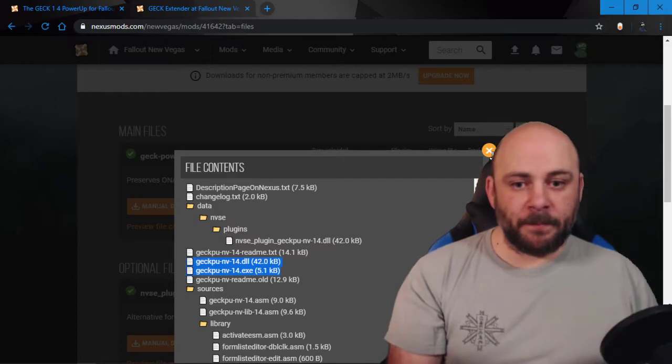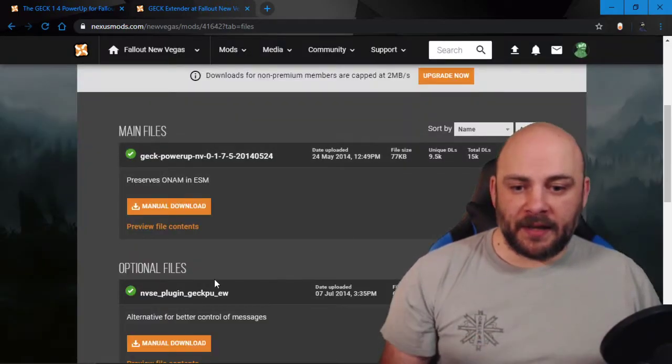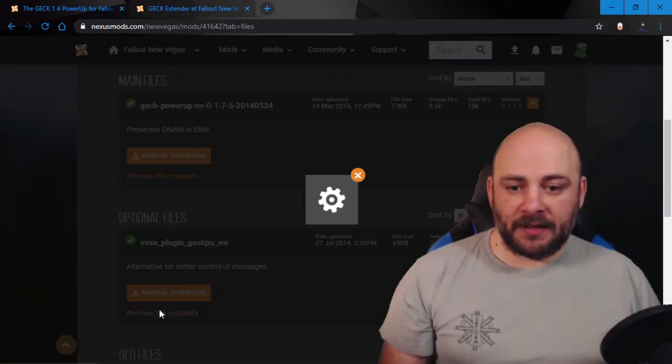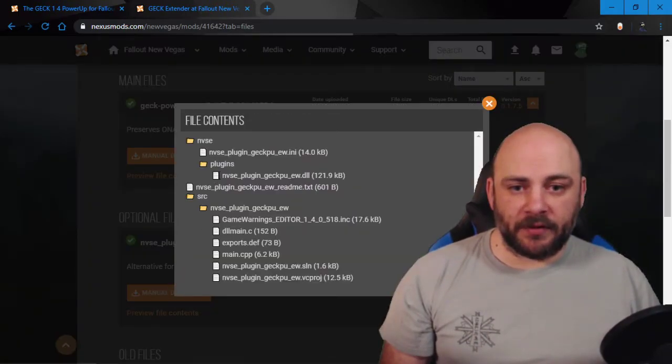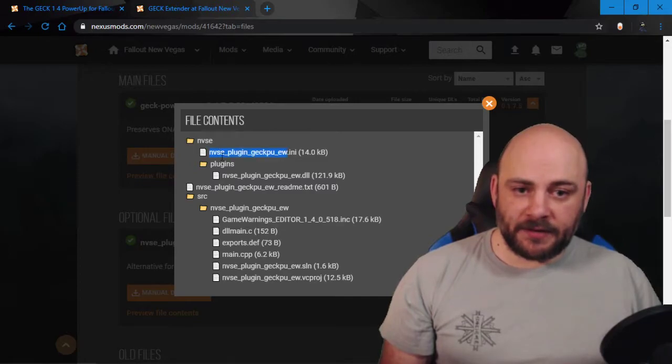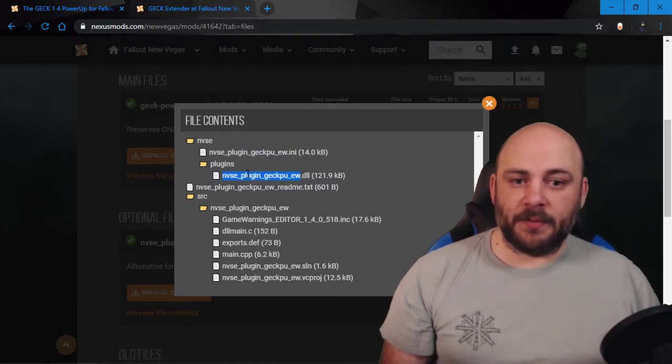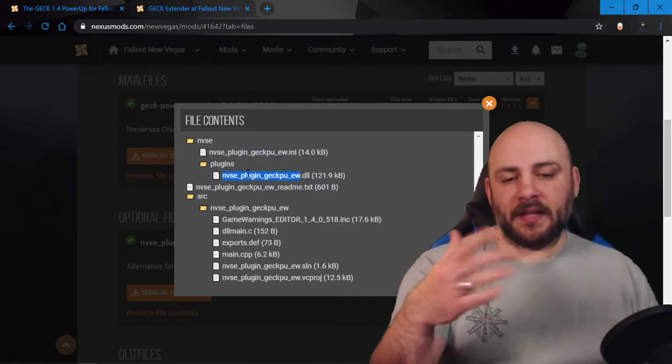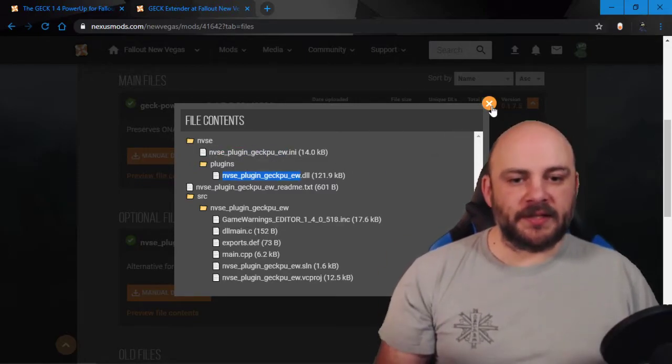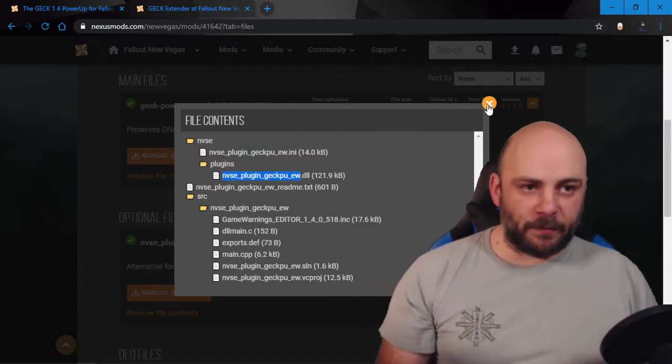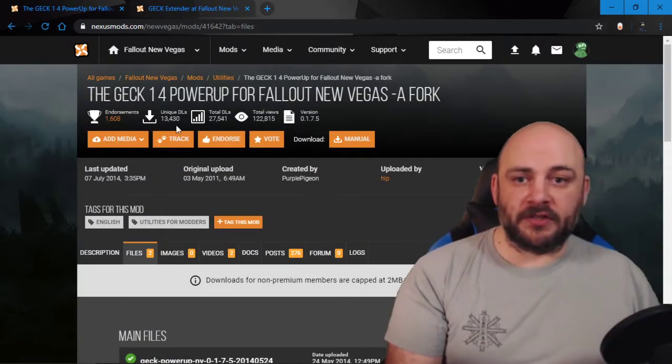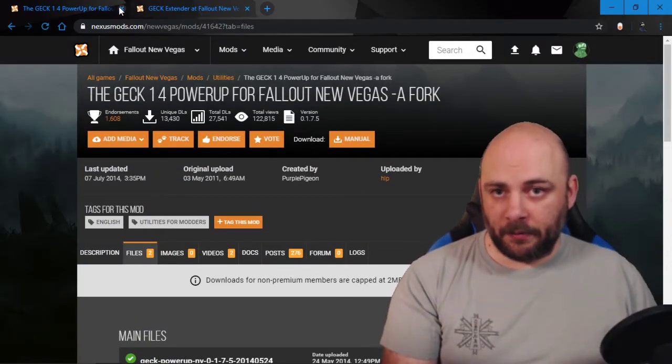Easy peasy, right? Then we come over here, and we have another plugin, so we hit preview files, and in NVSE there's an INI and there should be a DLL. That's probably only one DLL because it overwrites. Get rid of both of those. You have successfully uninstalled GEC power up.